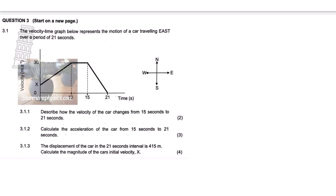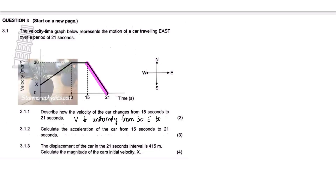This is another graph question. The velocity-time graph below represents the motion of a car traveling east over a period of 21 seconds. The first question: Describe how the velocity of the car changes from 15 to 21 seconds. The velocity is decreasing uniformly from 30 meters per second east to 0 in 6 seconds. We described how velocity is changing (uniformly), gave the initial, final, direction, and time — covering everything.